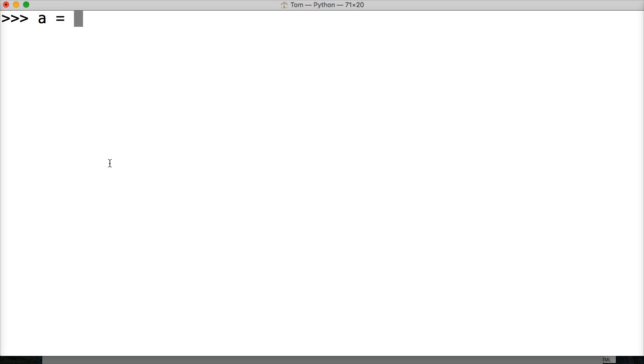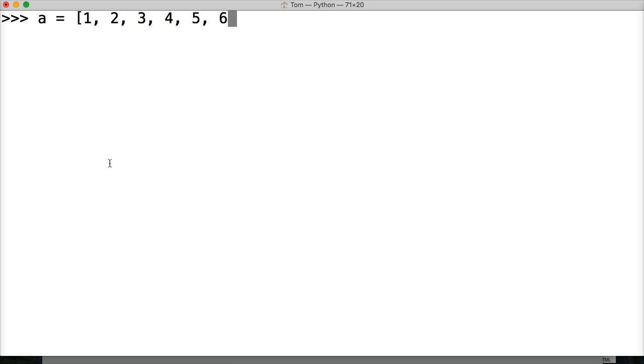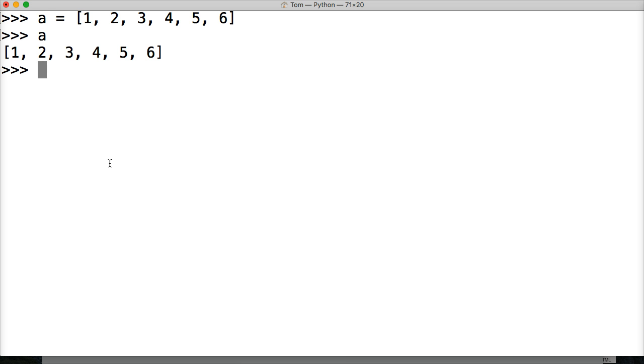First off, we need a list. We'll do a equals, let's create a list of 1, 2, 3, 4, 5, and 6. Hit return, call our list a. And we got our list. We have six numbers.